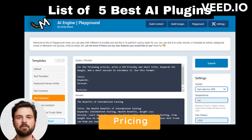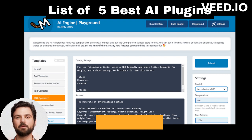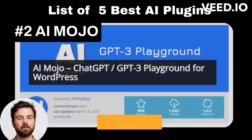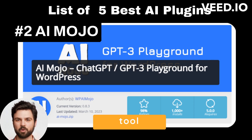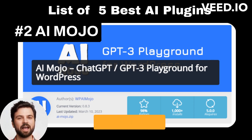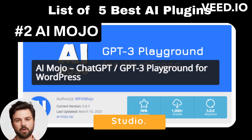Pricing: You can use the plugin for free with your OpenAI account. Number 2: AI Mojo. AI Mojo is another AI-powered writing tool you could use on your blog. This is a bring-your-own-key (BYOK) plugin, and you can choose between OpenAI GPT-3 or AI-21 Studio.